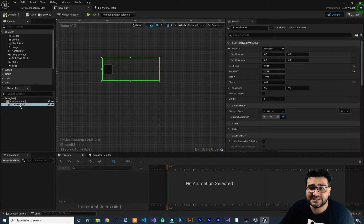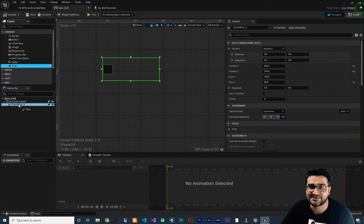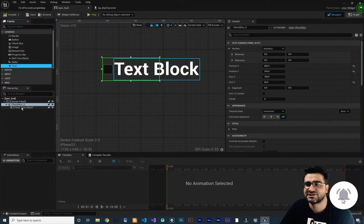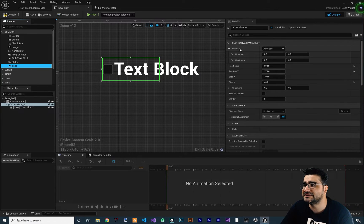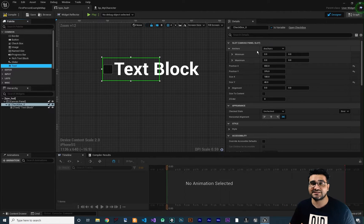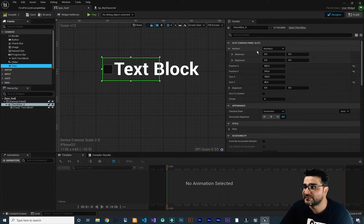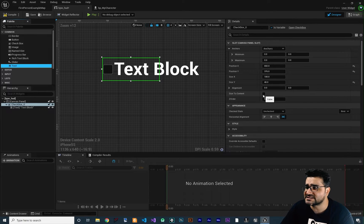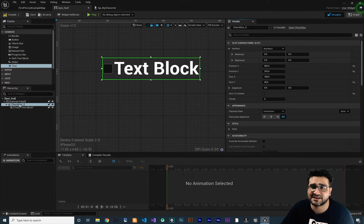First of all, this checkbox is a type of widget that we can put things in it, like text. So we can add a text as a child to the checkbox. Whatever you put in the Canvas panel, it will create a Canvas panel slot for you. Just watch all my videos about GUI design in Unreal Engine 5. Let's just check 'Size to Content' and you can see the slot now supports all the content inside it — the checkbox and the text block inside it.